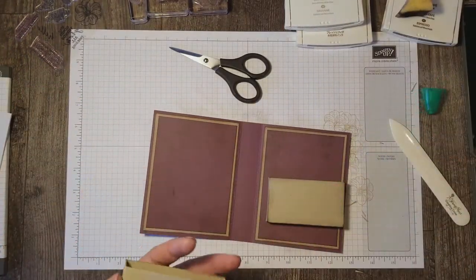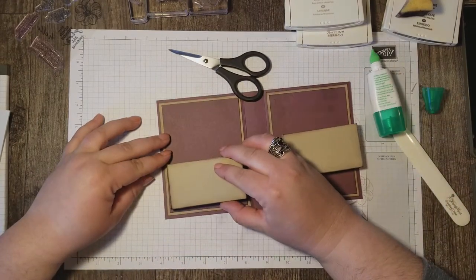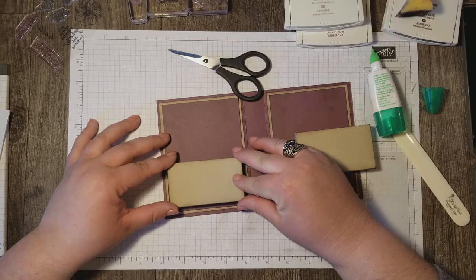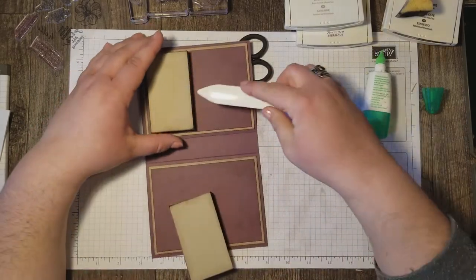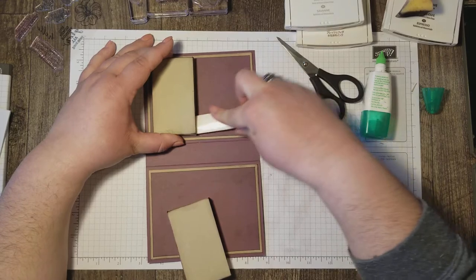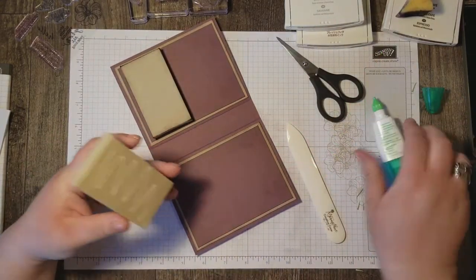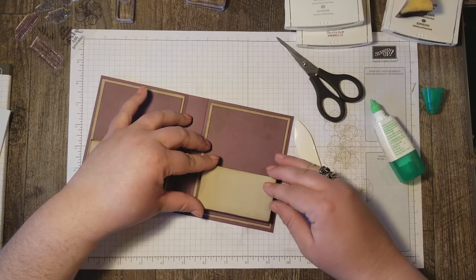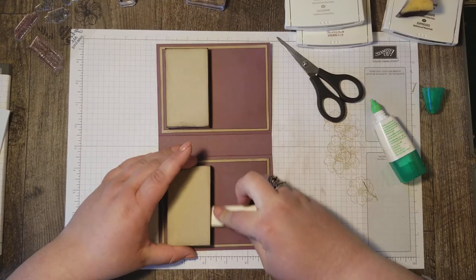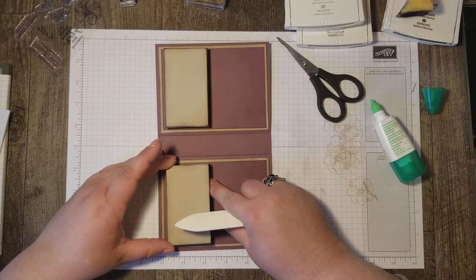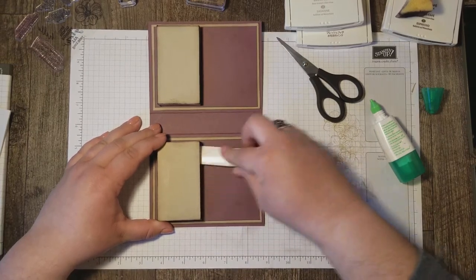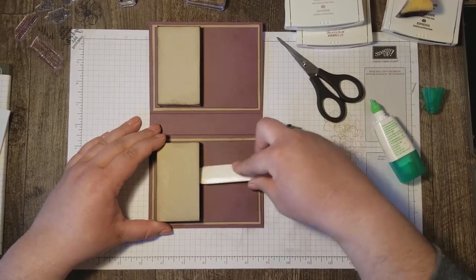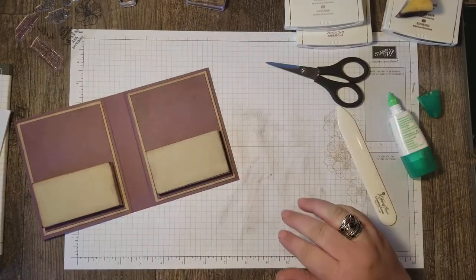And after they're sponged, we're now ready to adhere to our card base. I'll call it a booklet base. And I'm going to use my bone folder to get in here and just make sure that it's all intact and secured. And then we'll do the same with the other side. Now I'm using liquid glue for this project. It's very easy to move these pieces around and place them where you want to because that liquid glue doesn't dry immediately. You have a little bit of forgiveness if you don't place it just perfect the first time.